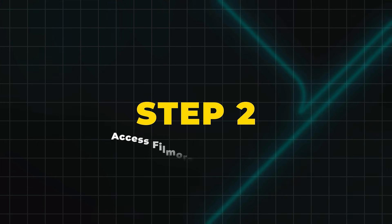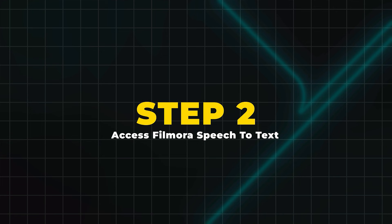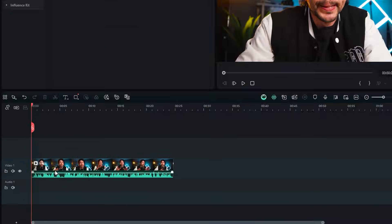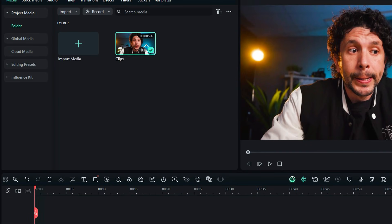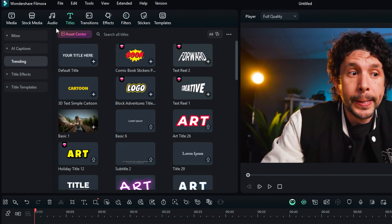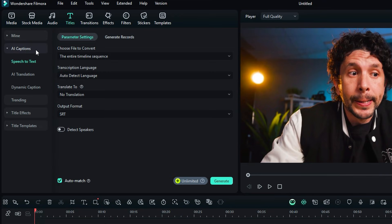Step 2: Access Filmora Speech-to-Text. Now, select your video clip on the timeline. Then go to Titles and from the left menu select AI Caption. Here you'll see the Filmora Speech-to-Text option.